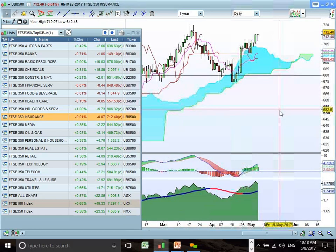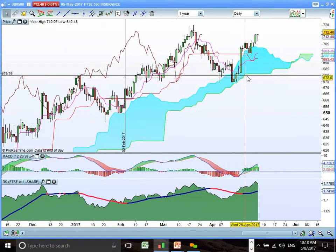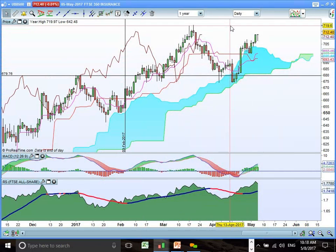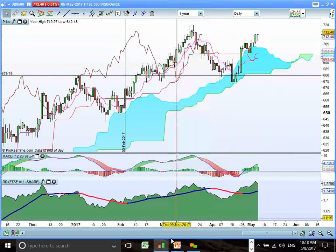Insurance is also trying to break out here, having rebounded from support at the bottom end of the cloud and breaking past the top end. The old highs are the next key resistance area as a target to take profit off the table. So we should see resistance coming into play in and around the 720 zone.